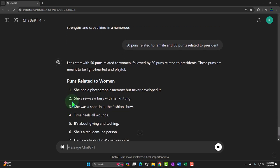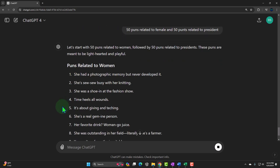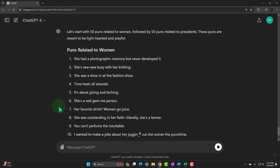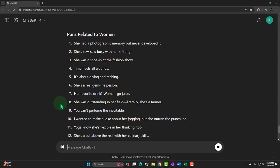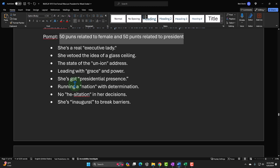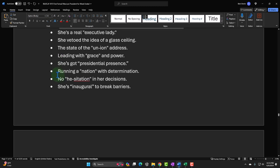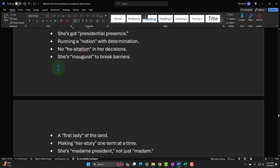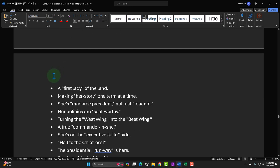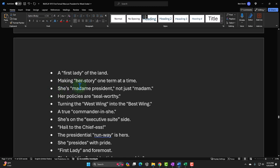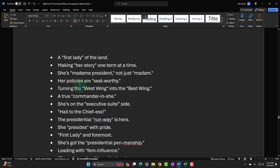Other pun results: 'Her favorite drink — woman-go juice.' A lot of them are pretty bad, but some will be good. When I copied these over: 'Leading with grace and power, she's got presidential presence.' 'Running a nation with determination.' 'A first ladies of the land making herstory.' That one's kind of funny — 'herstory at term at a time.' 'She's madame president, not just madame.' That's kind of funny.